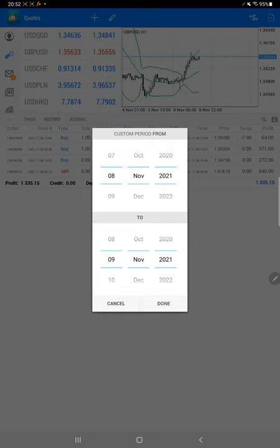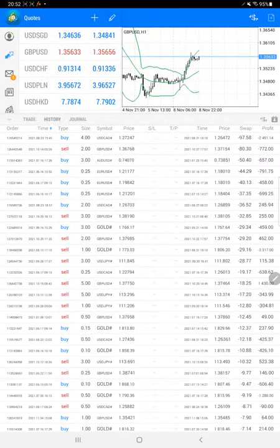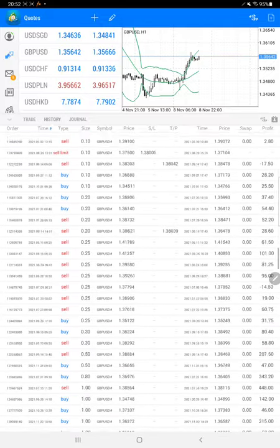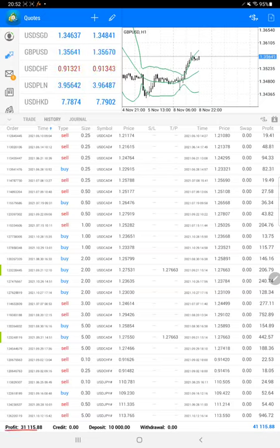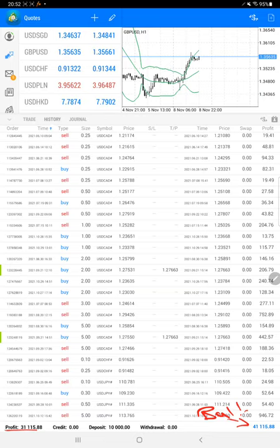We'll select the custom period so we can get all the history. The current profit is $31,000 right now. Here is the current balance which is $41,000 net, so the profit has increased for this strategy as well.